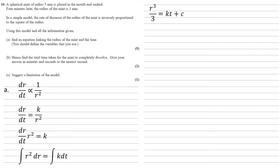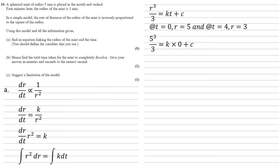Integrating both sides gives us r cubed over 3 equals kt plus c. Now, we've been given two sets of information. We know that the radius was 5 when the mint was placed in the mouth, hence t equals 0, and we know that the radius of the mint was 3 when t is equal to 4. So if we put our first pairing of t equals 0 and r equals 5 in, we get that 5 cubed over 3 equals k times 0 plus c. So c is equal to 125 over 3.